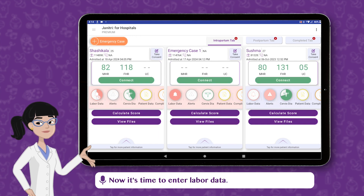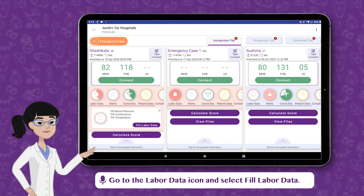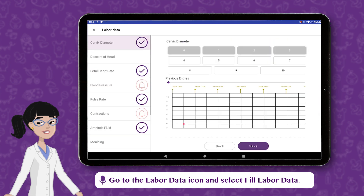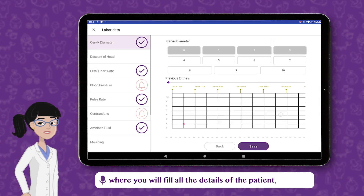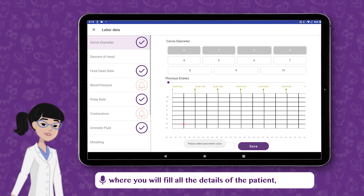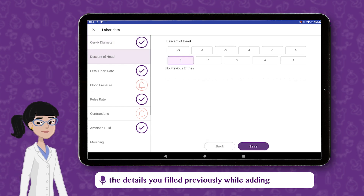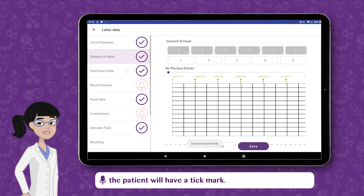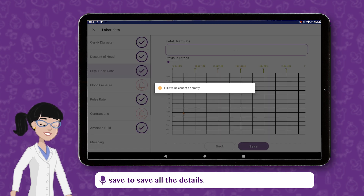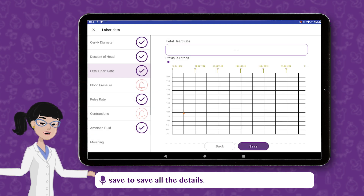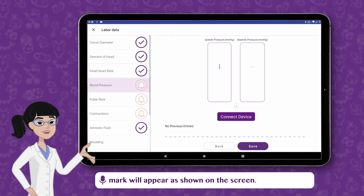Now it's time to enter labor data. Go to the Labor Data icon and select Fill Labor Data. Another screen will open where you will fill all the details of the patient. The details you filled previously while adding the patient will have a tick mark. Enter the details and select Save to save all the details. Once saved, a tick mark will appear as shown on the screen.